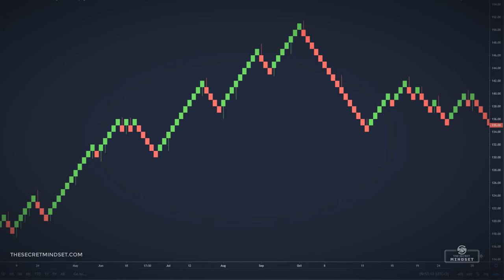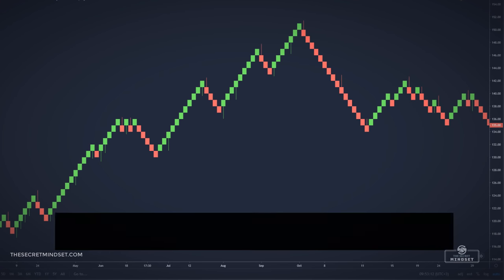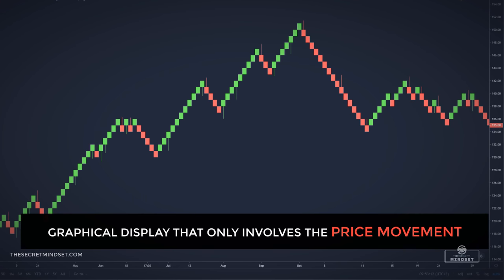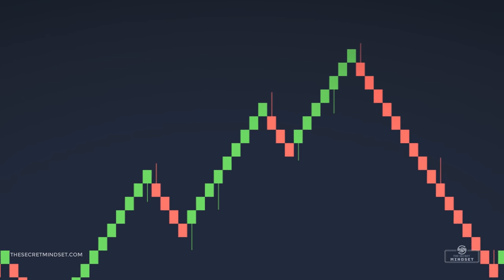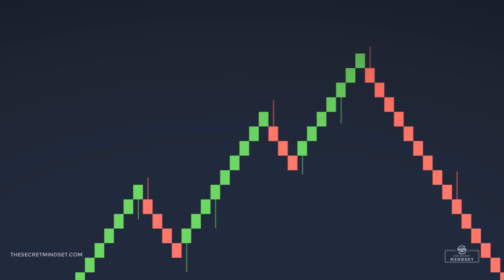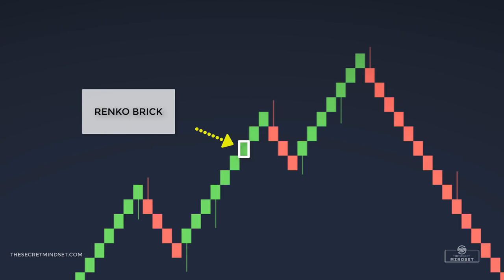So what is a Renko chart? A Renko chart is a graphical display that only involves price movement, because the time and the volume are not included. The construction of a Renko chart is simple — a brick, or better said, the body of a Renko bar, is formed in the next column once the price exceeds the top or the bottom of the previous brick by a predefined amount.